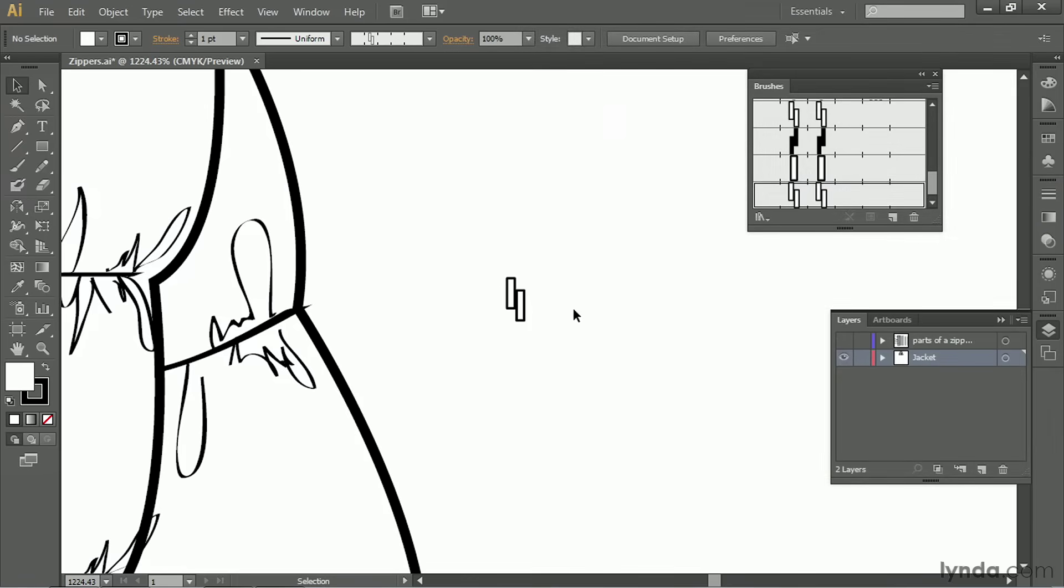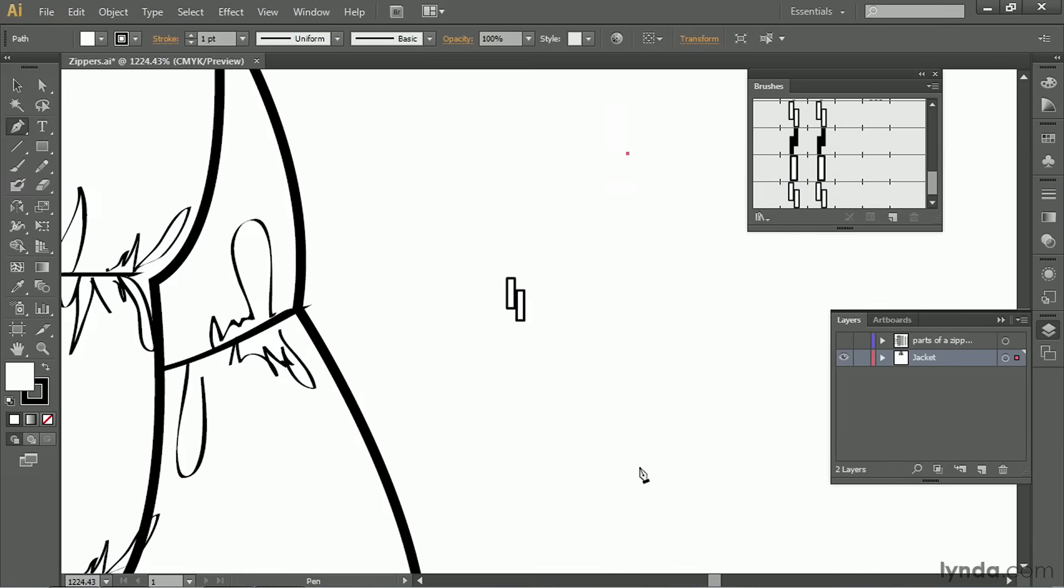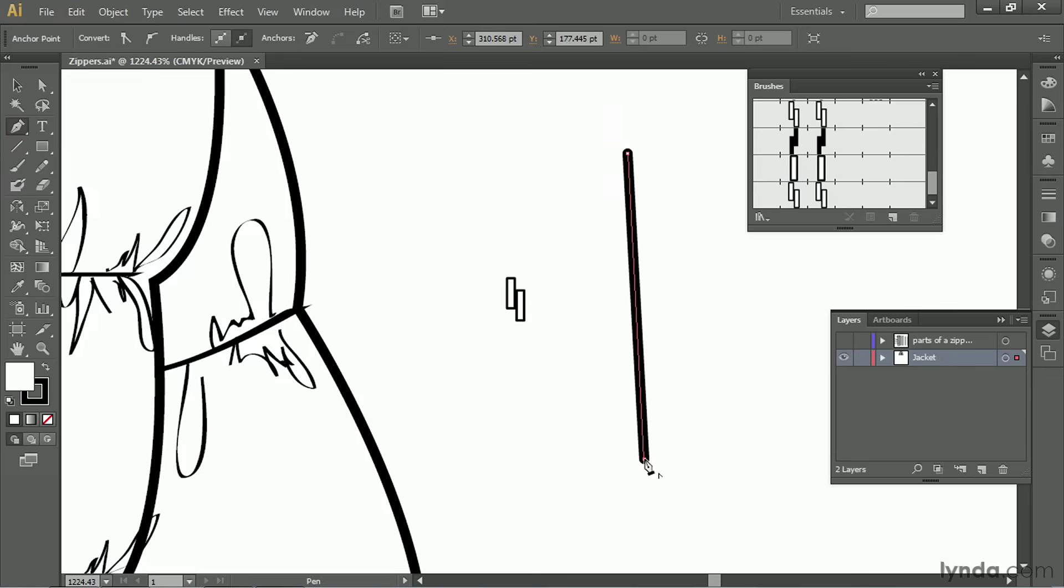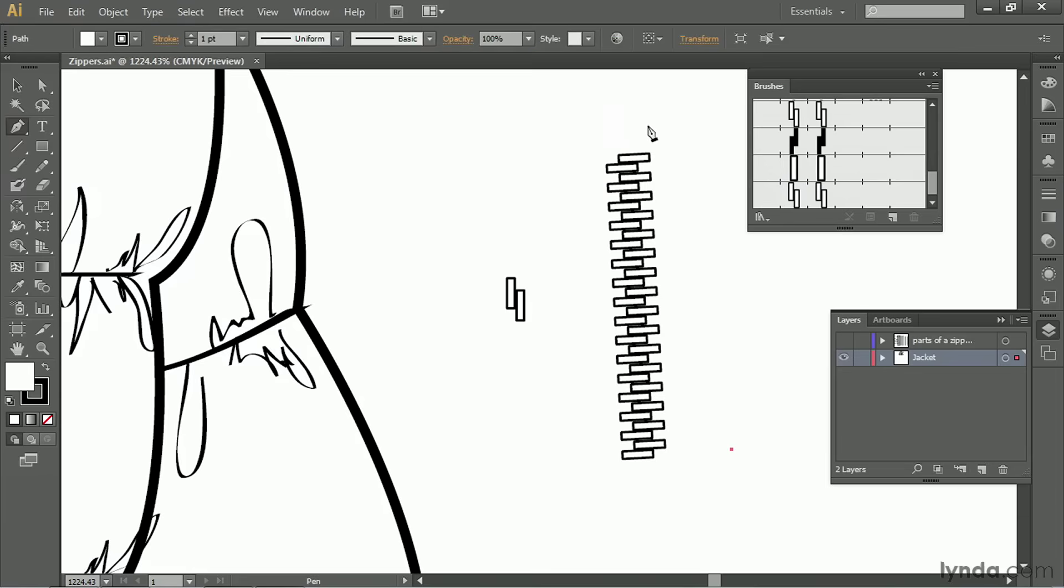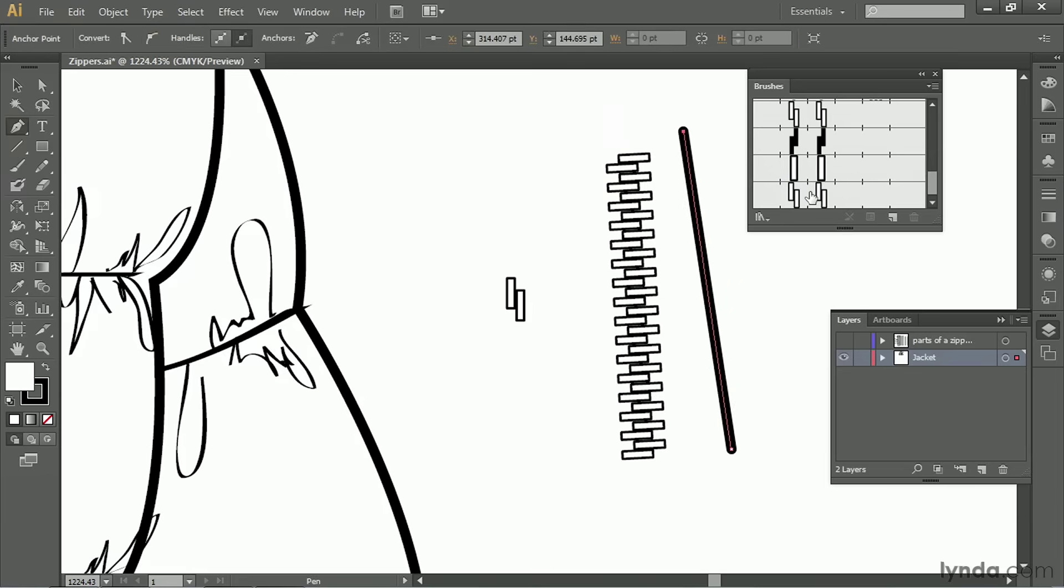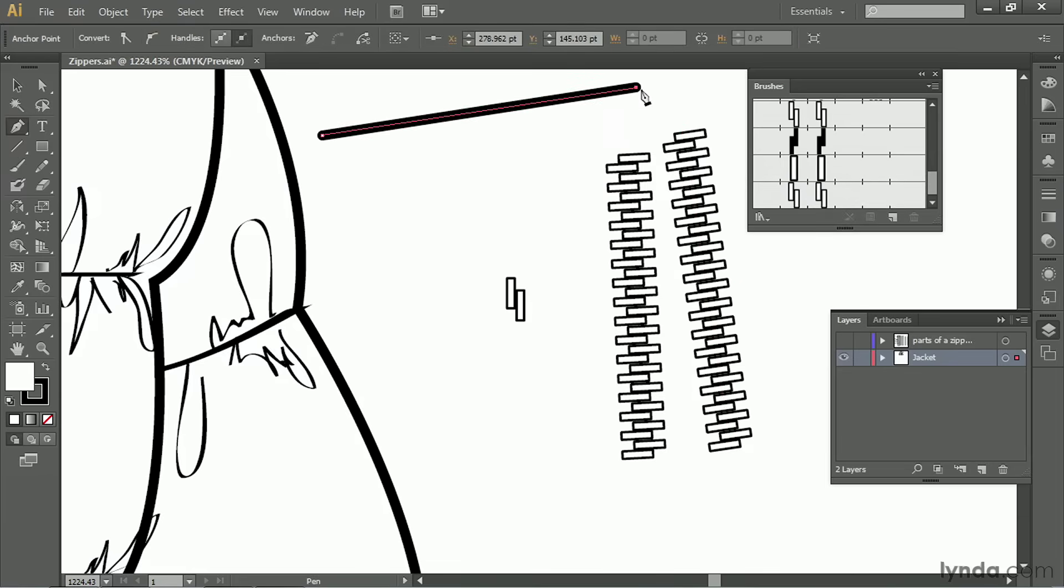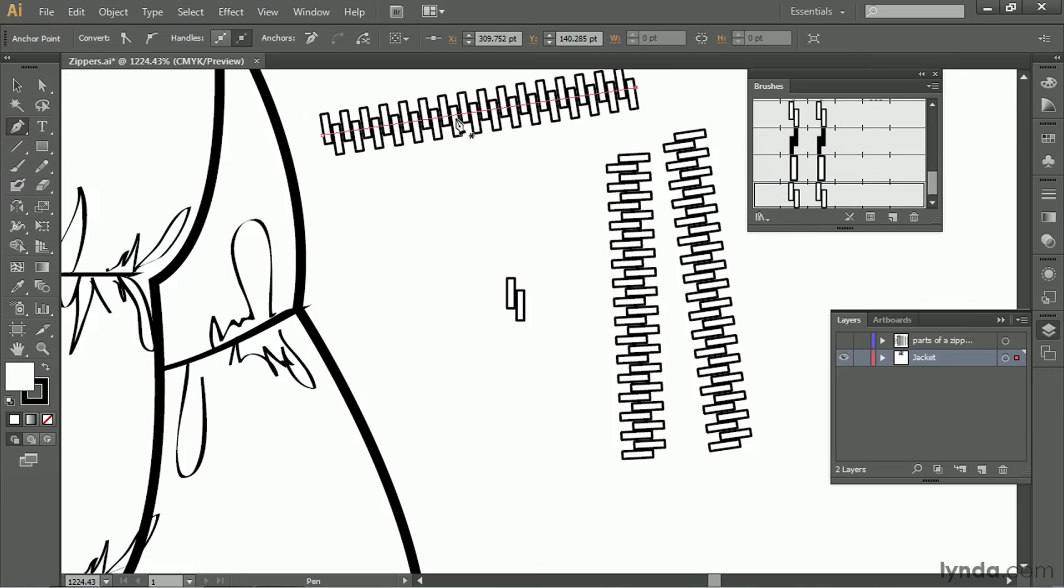In case you haven't noticed by now, I just want to point out that all brushes in Illustrator are created from left to right, same way you would read. It doesn't matter if you draw the line from down to up, or up and down, or side to side. The brush will follow the path that you draw. But to create the brush, it's really important that it's always created from left to right.